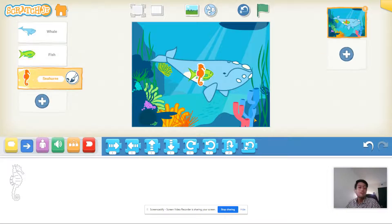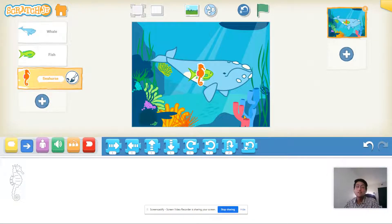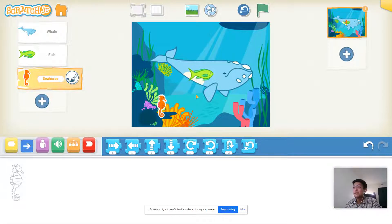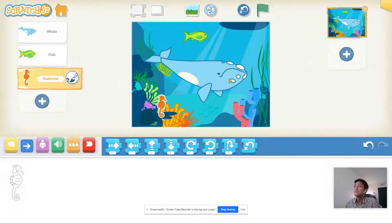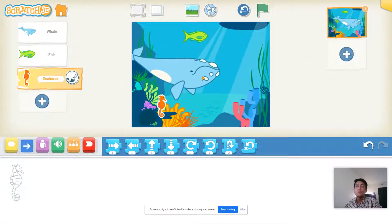Now I've got my three animals for my underwater scene, but they're all on top of each other. So let's move them around a bit. I'll put my seahorse over here, put my green fish up here, and scoot my whale a little bit to the side.